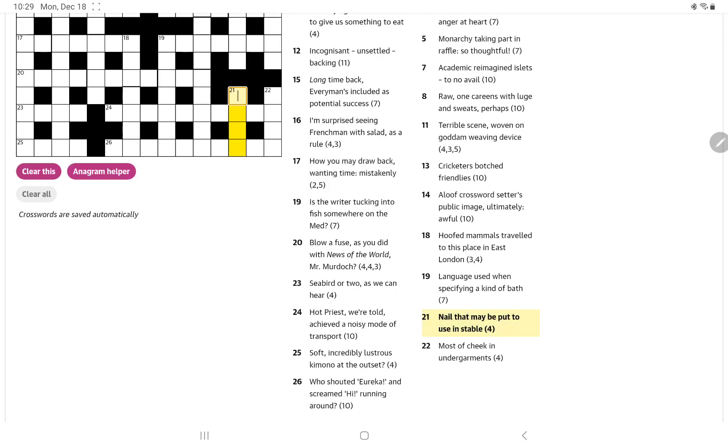21 down: nail that may be put to use in stable. I just thought of different words for a nail or some kind of sharp pin type object, and I thought of a stud, which of course would be put to use in a stable.